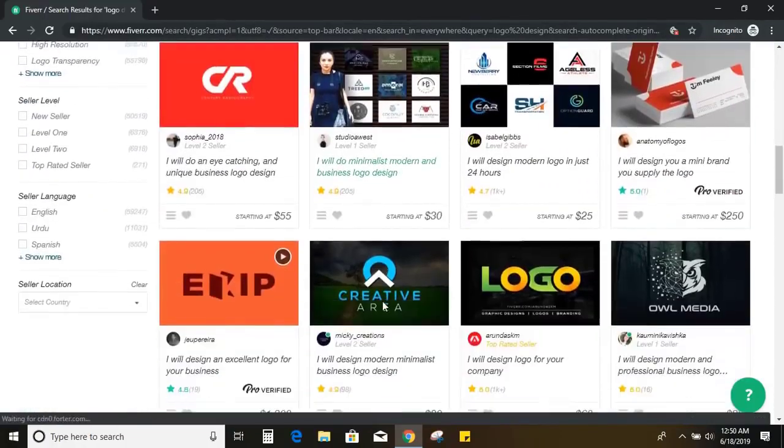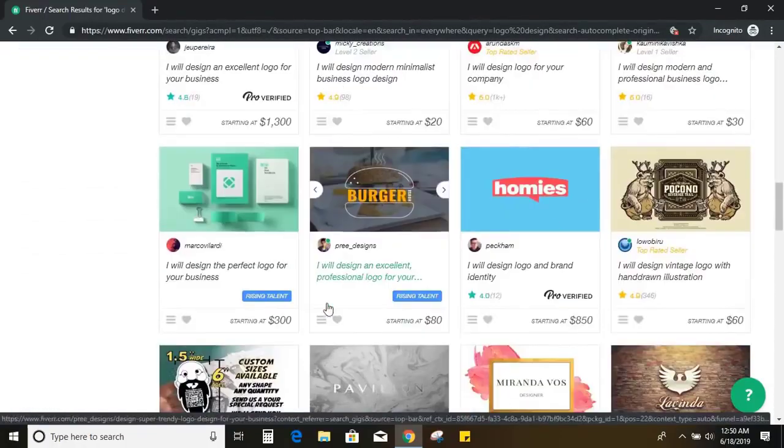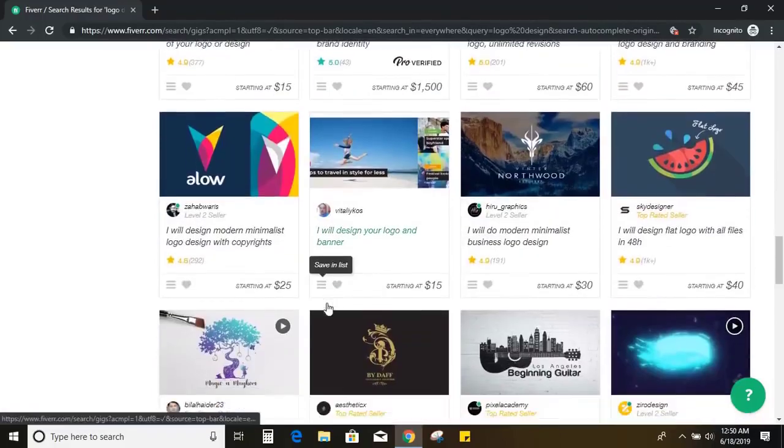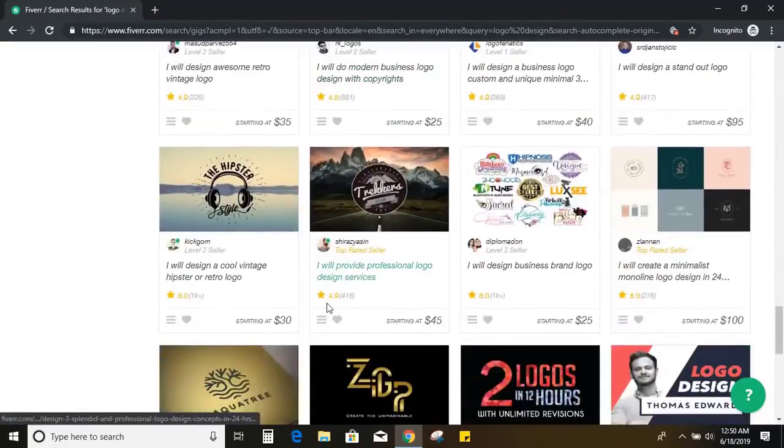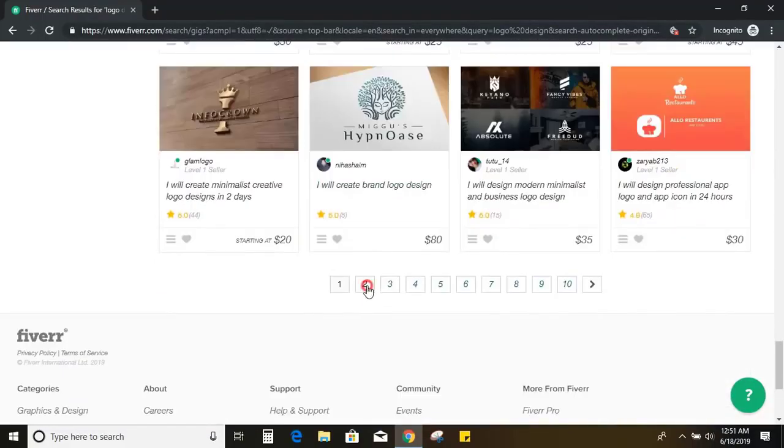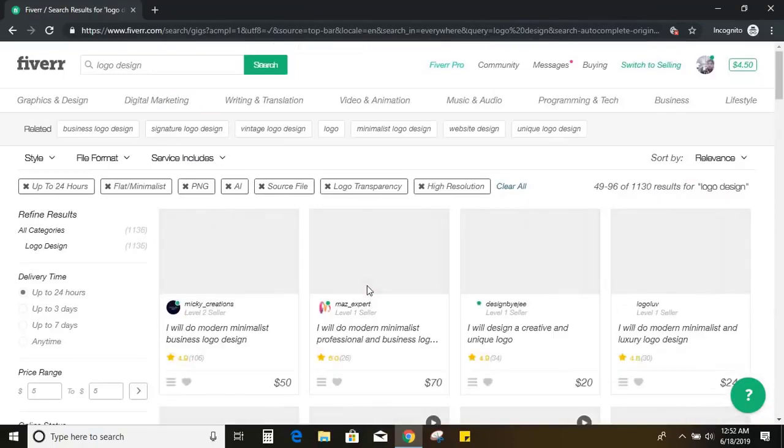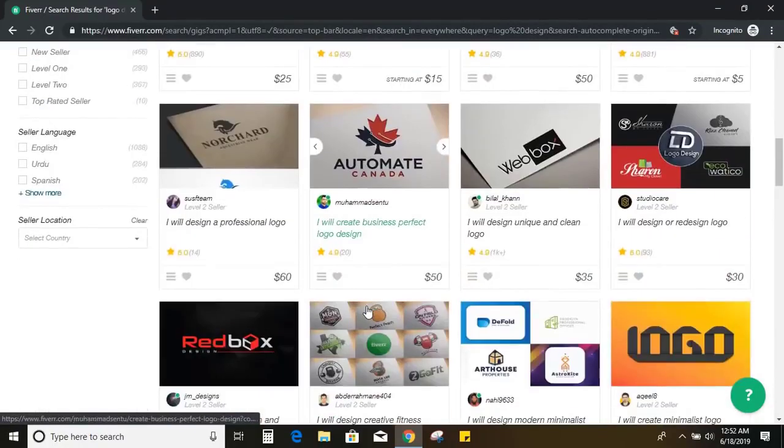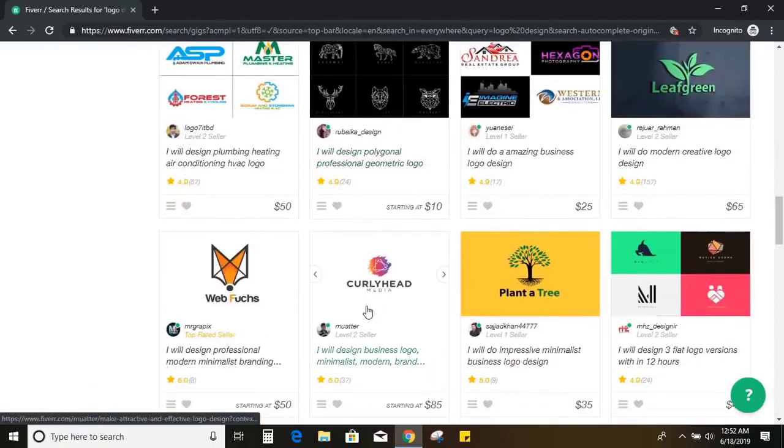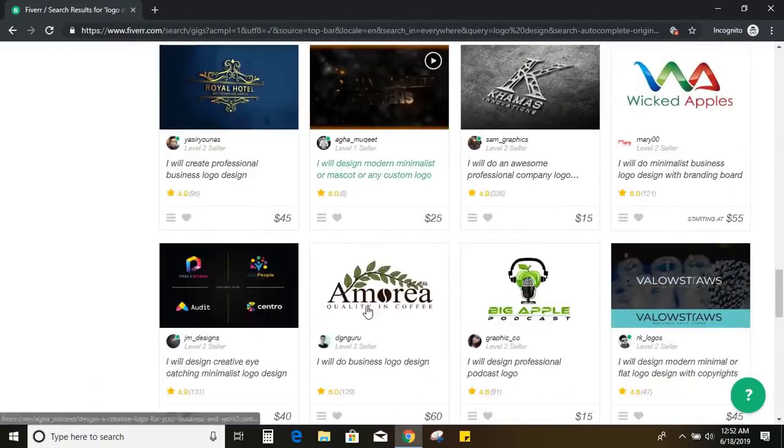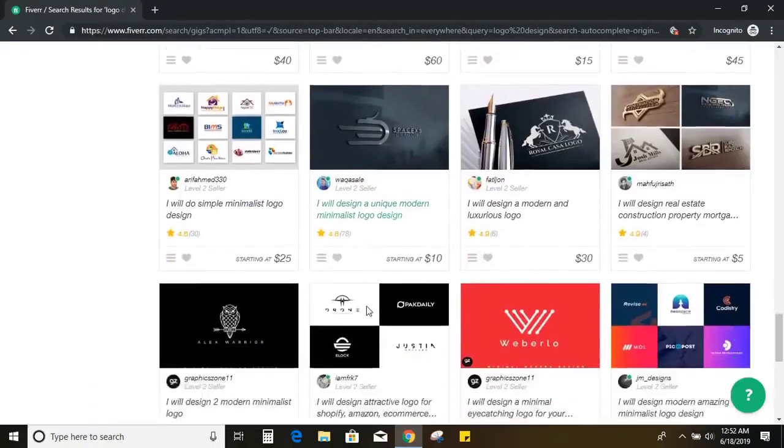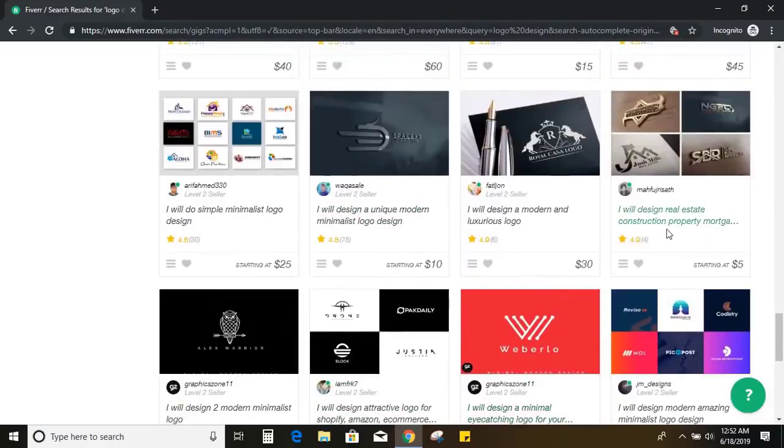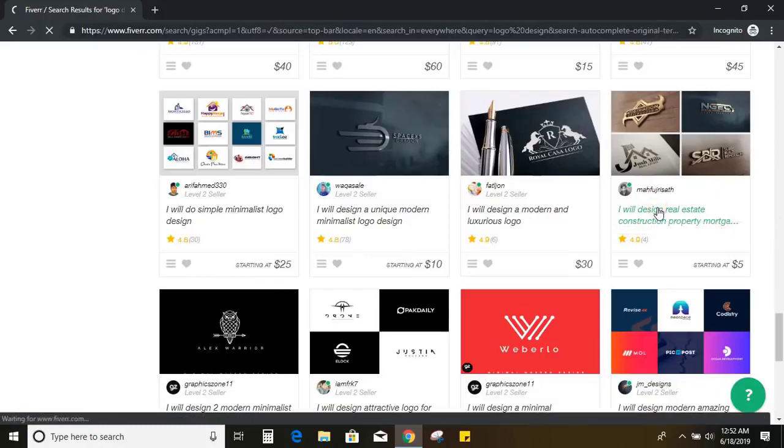So now we are looking for $5 logo design services and on first page I still can't see any services for $5. So in second page, let us check. Yeah, here I can see a service for $5. So let me visit this designer profile.